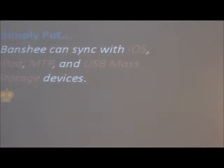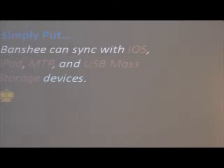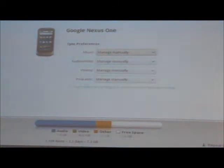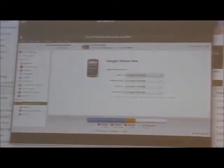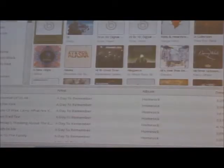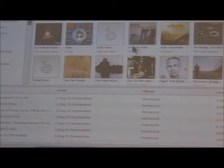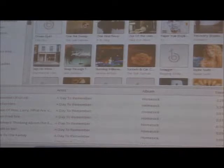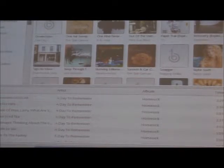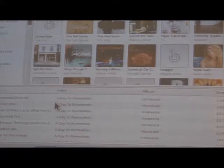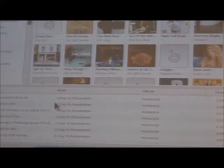This is what the Nexus One looks like plugged into Banshee. There's a 'purchased music' category showing stuff I actually purchased through the Amazon MP3 store on my phone, categorized separately. You can import everything you purchased to make sure you've saved a copy, and it will also warn you if you're trying to delete music you purchased but haven't yet imported — helping you safeguard against losing $10 or $100 worth of content.